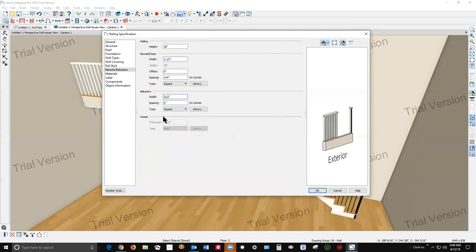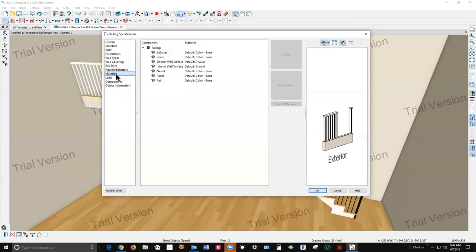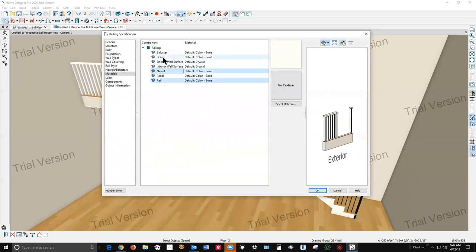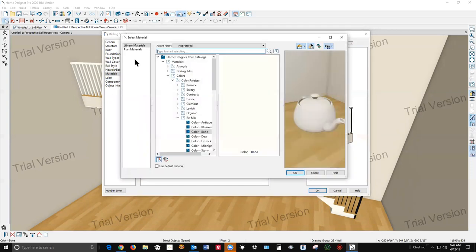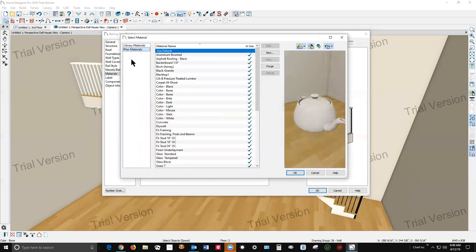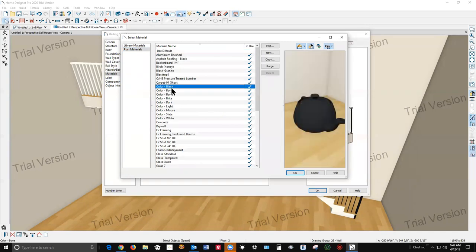There we go. Go to materials, rail, newel, balusters. It should be a plan material now, color black.